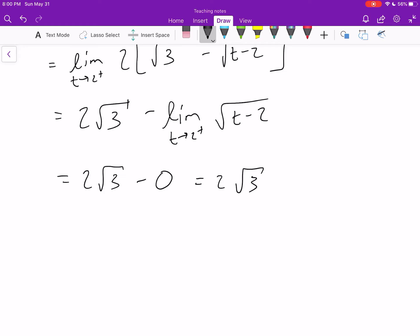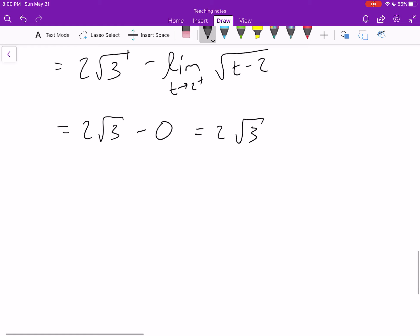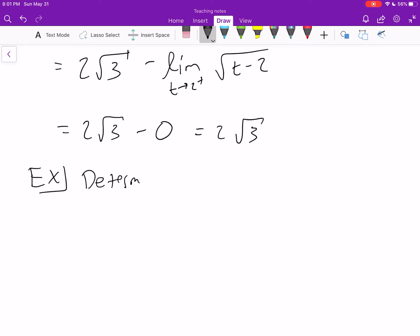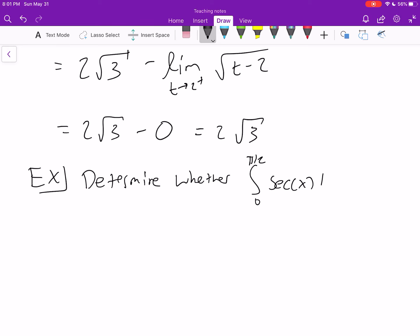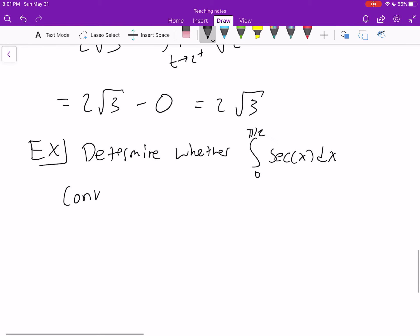There are a lot of applications with this — anything in physics. A lot of things we encounter in physics might be singular or have this infinity at some point, and we want to be able to integrate those quantities. Let's do one more example to wrap up this video. Determine whether the integral from 0 to π/2 of secant of x dx converges or diverges.